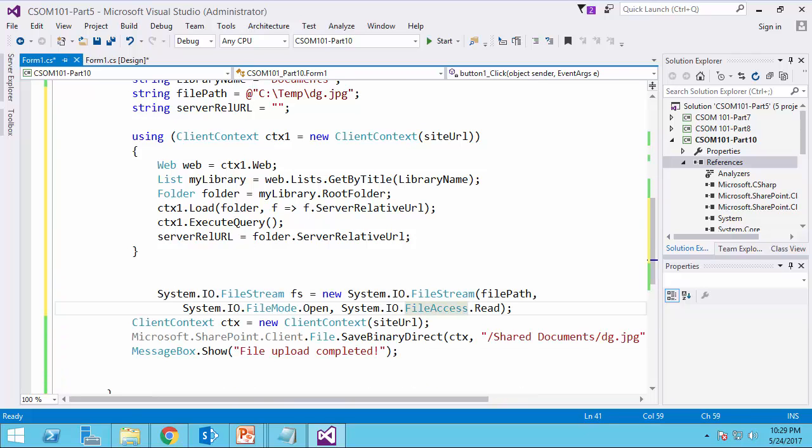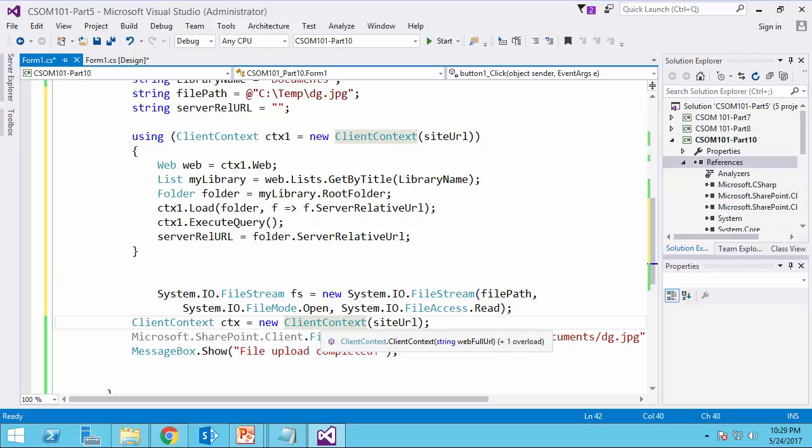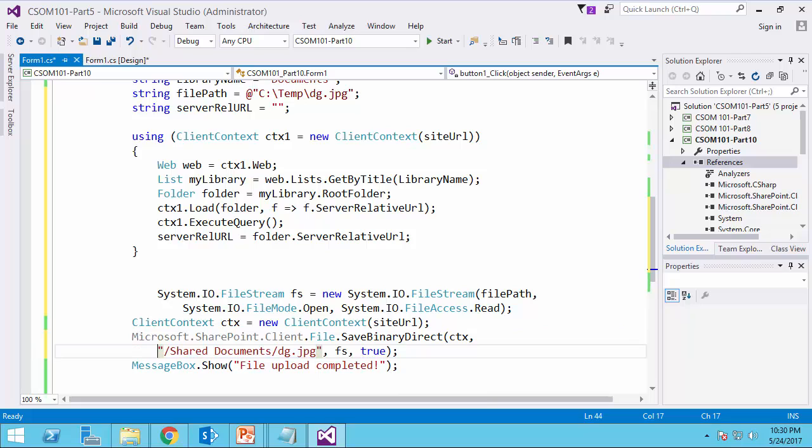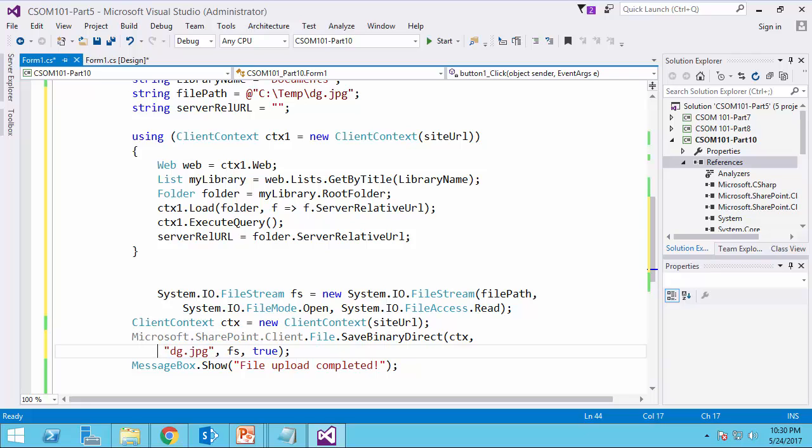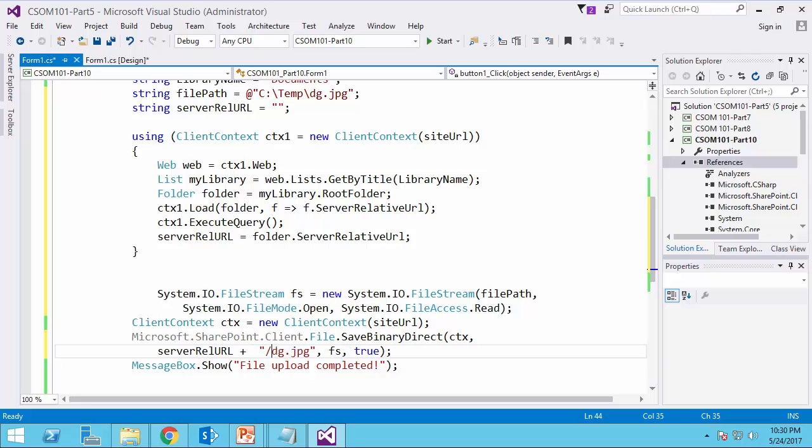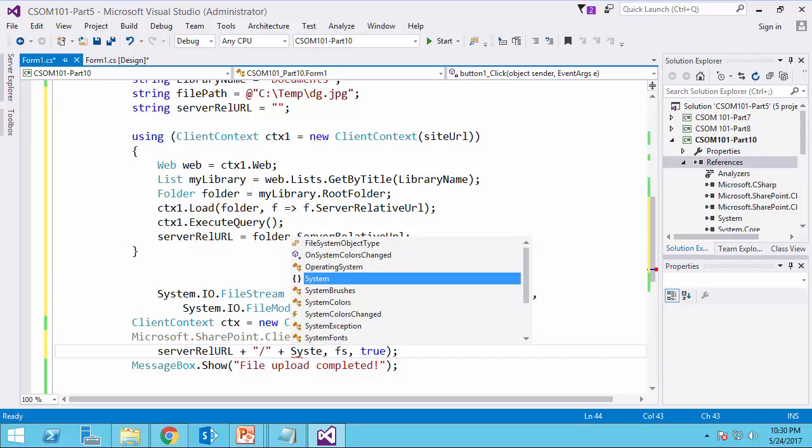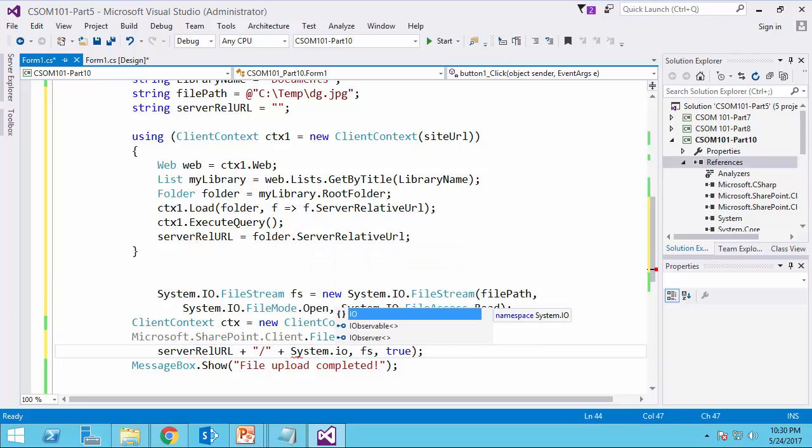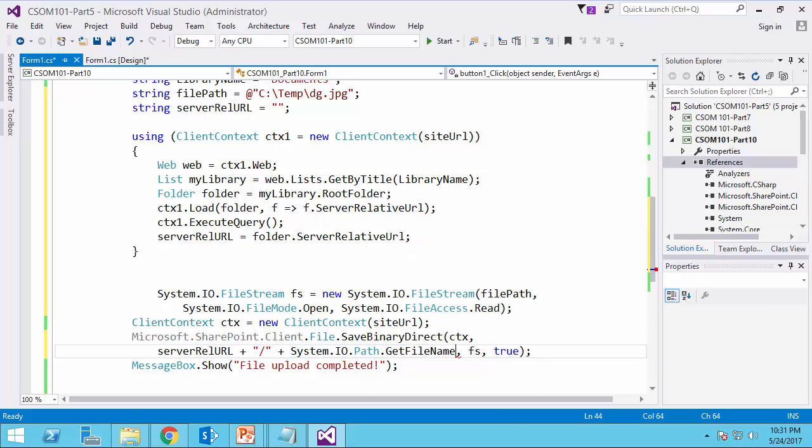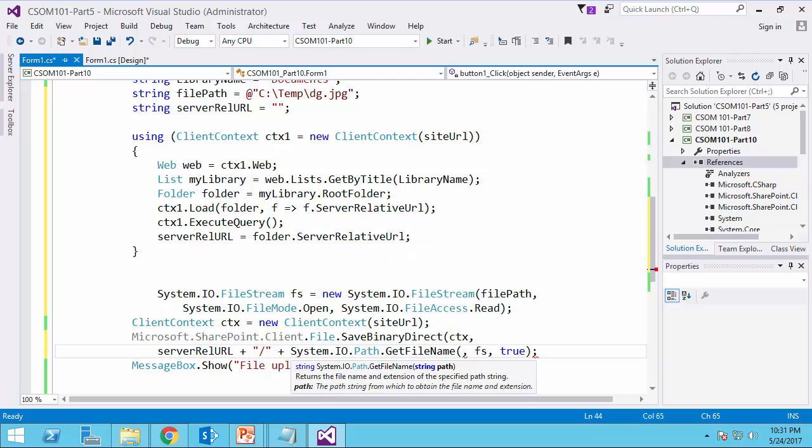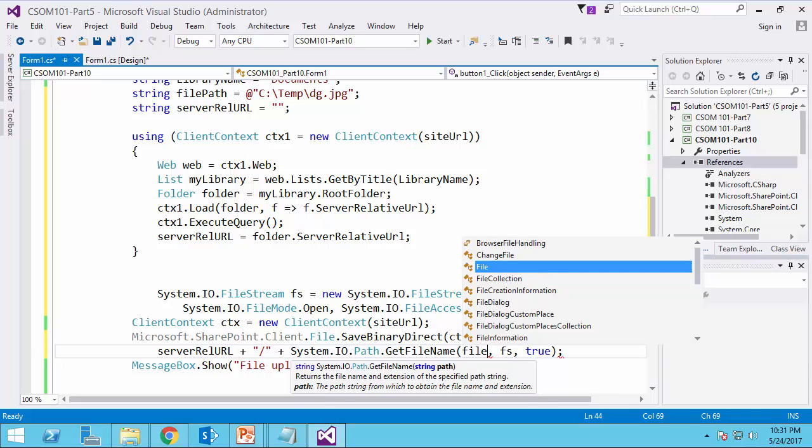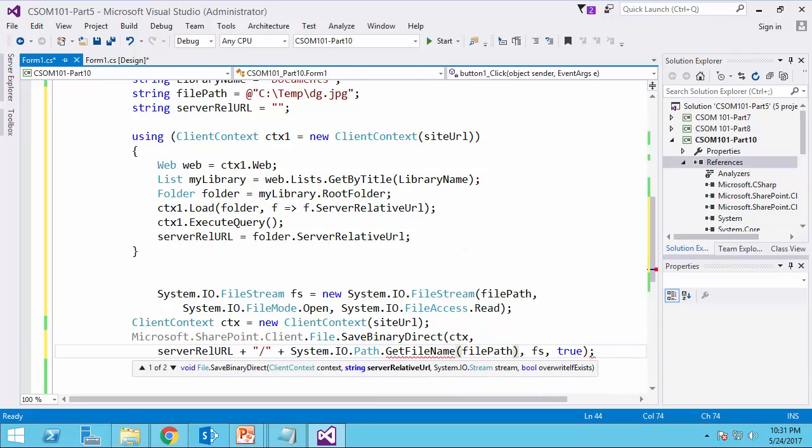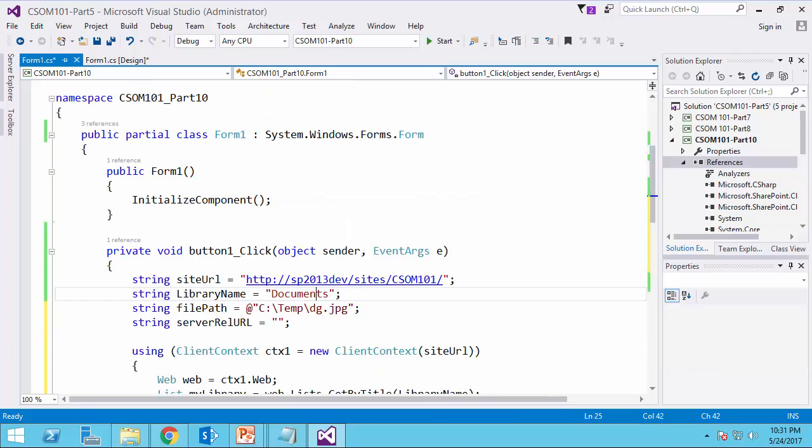Now I can start the upload. I already have the code here. So the local file path is fine. Client context, I create a new client context. And for the SaveBinaryDirect, I pass the client context. The only thing that I change is the server relative URL. So I call it ServerRelativeUrl plus something like this. Or if I want to make it a bit more stylish, I would say a forward slash plus System.IO.Path, GetFileName. And I just add the file path. This function returns me the actual file name. And everything should be okay, even for this site collection.